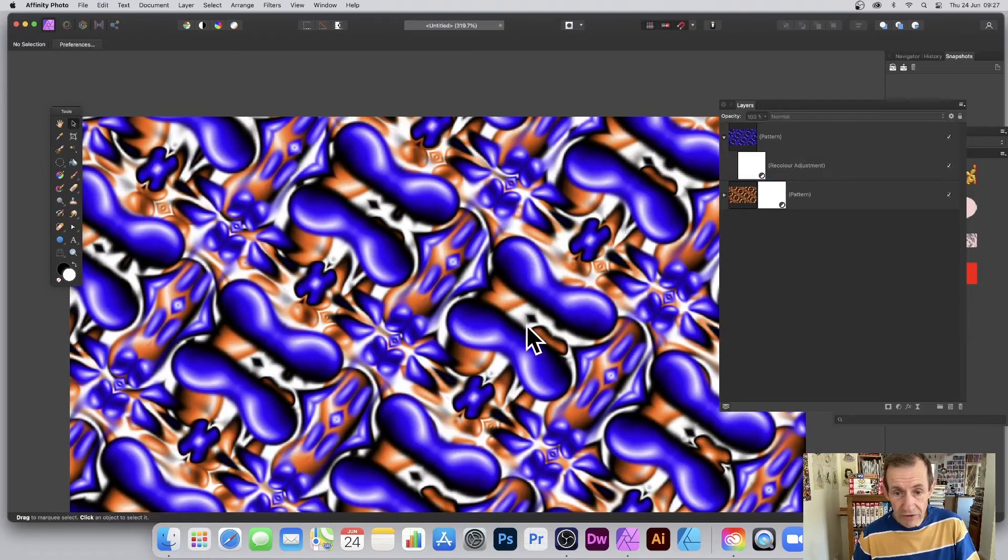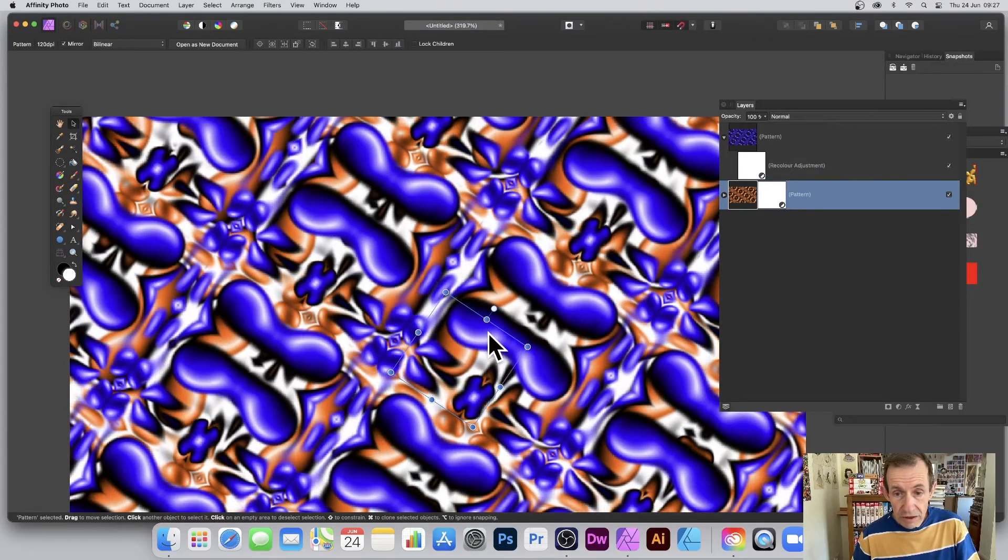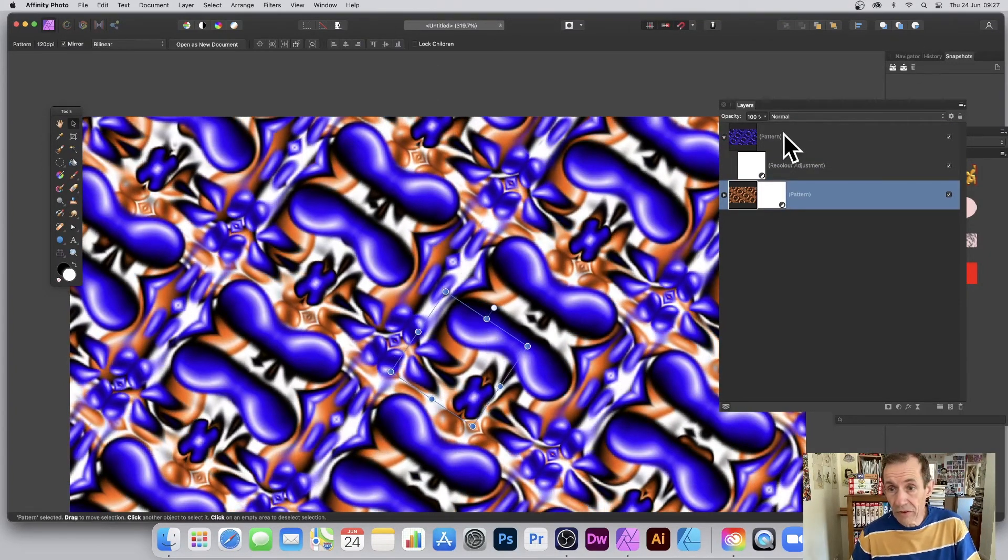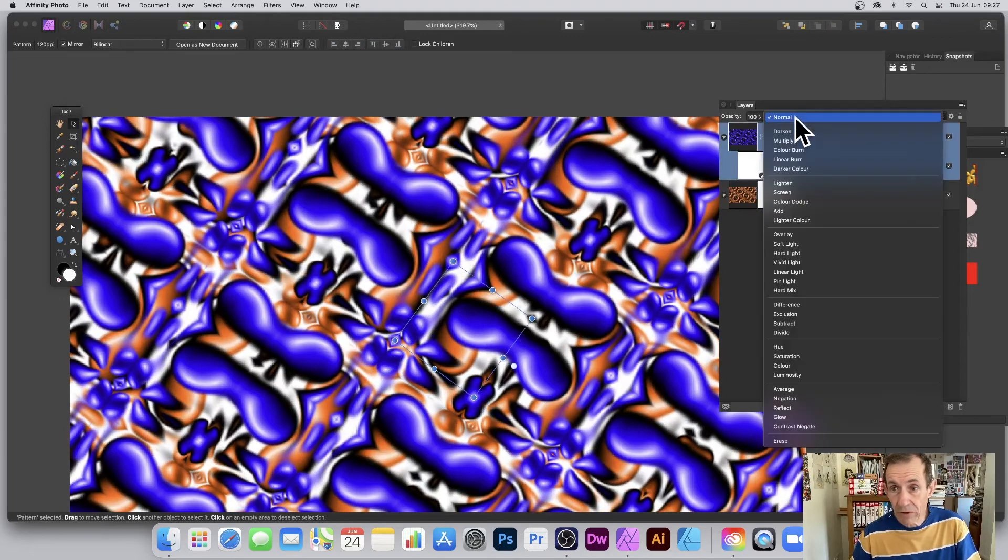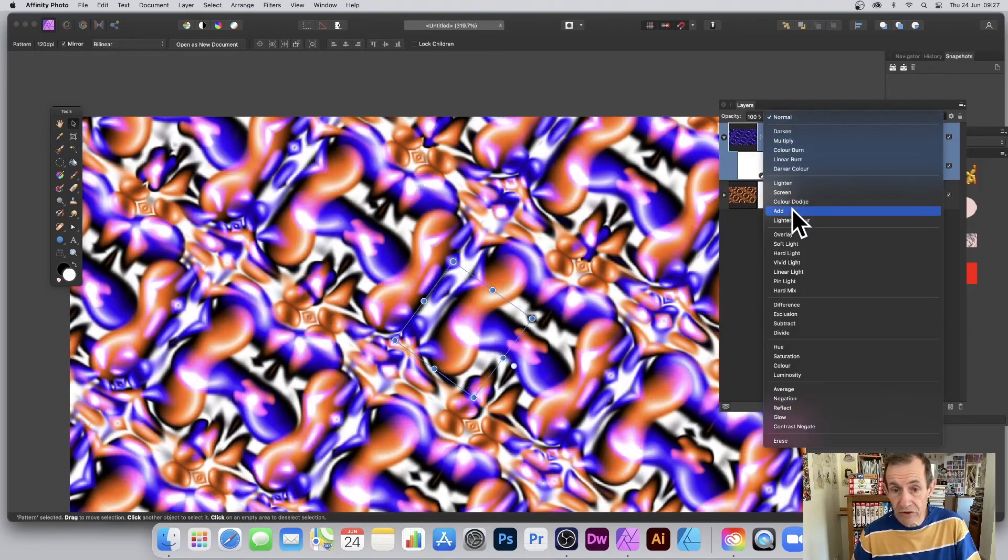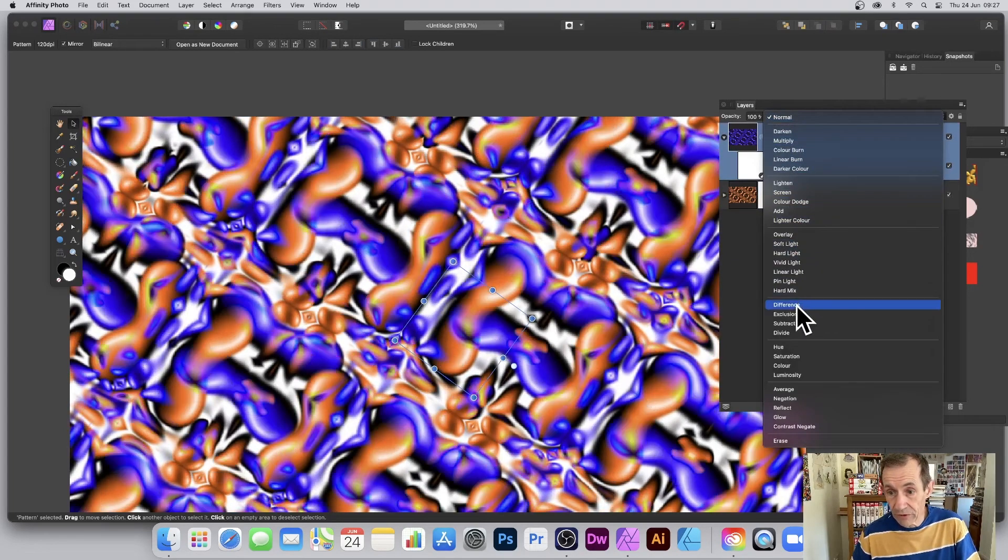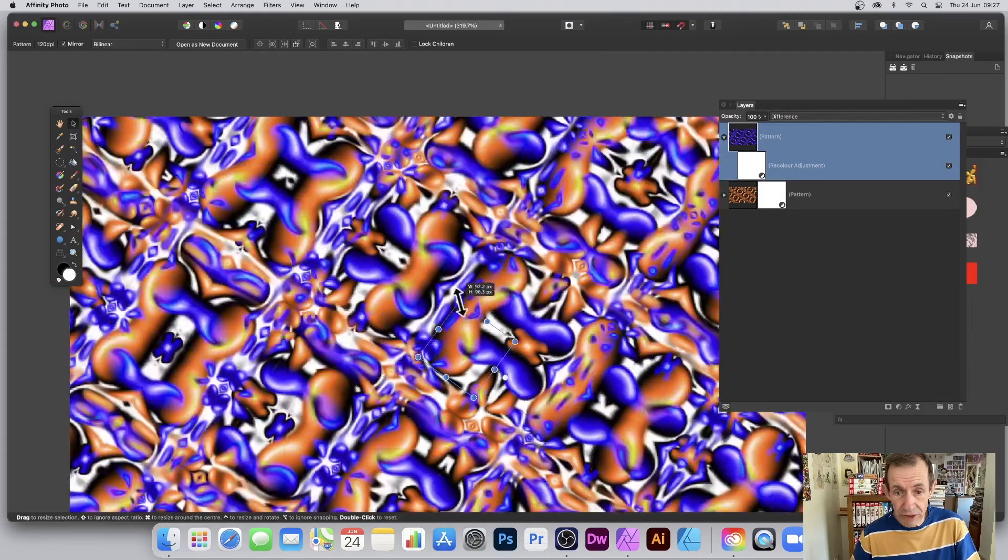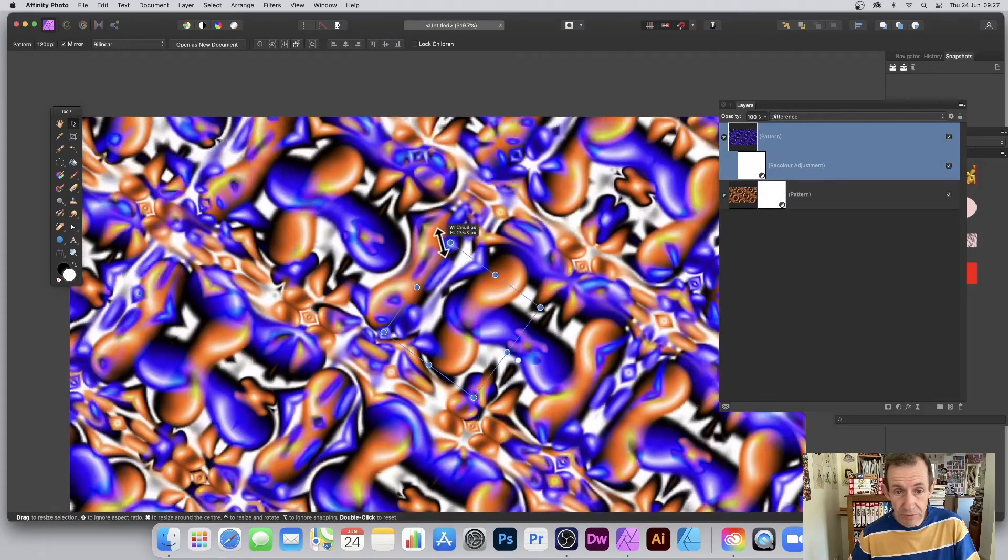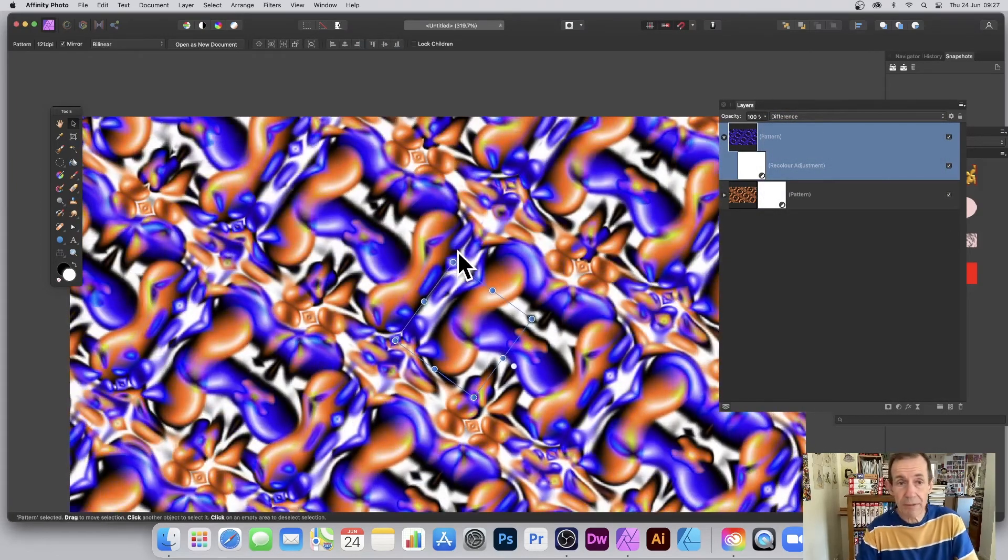A whole load of different things. Also what you can do, you've got blending modes, so you can just go up to here's Patterns, you can always run through and just say, you know what, let's just try out Difference. You can create some very unusual designs just simply by doing that.